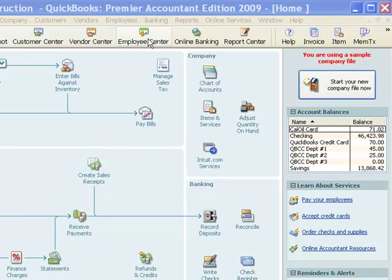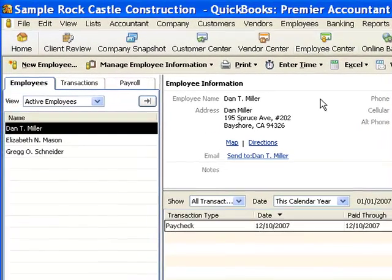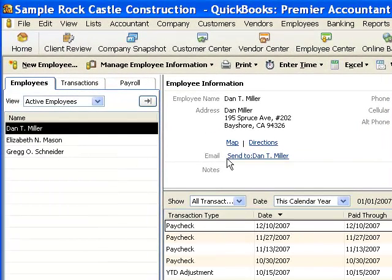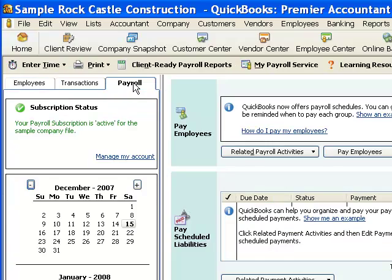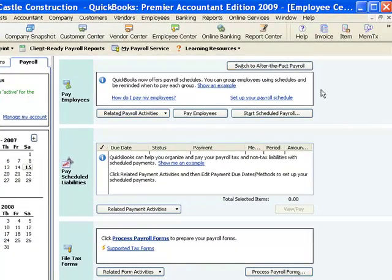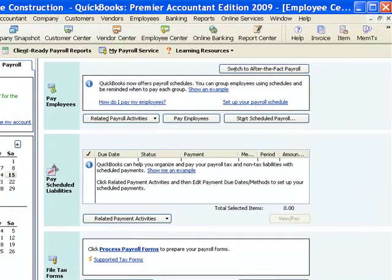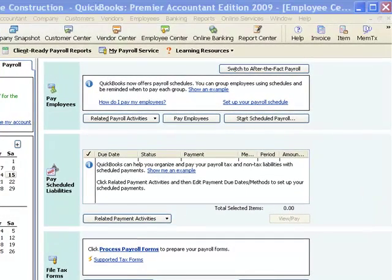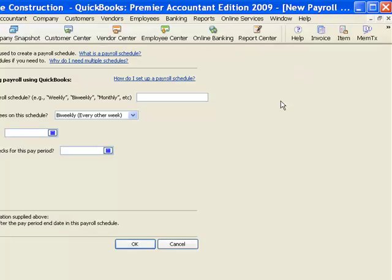And I'm going to go to Employee Center. And once I pull that up, you notice there are three tabs across the top here on the left side. I'm going to pick payroll. And this is the area in the top here where I will set up my payroll schedule. So I'm just going to click this link right here that says set your payroll schedule. And this is the screen that I get when I do that.